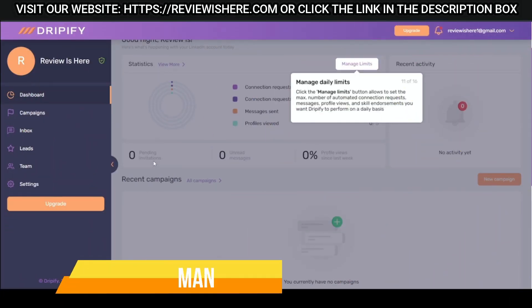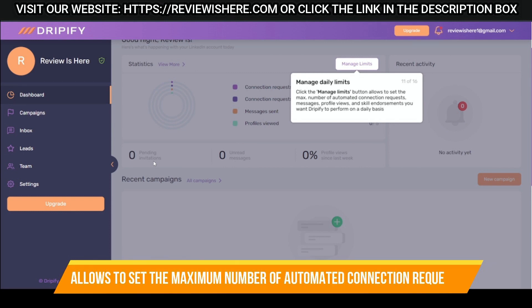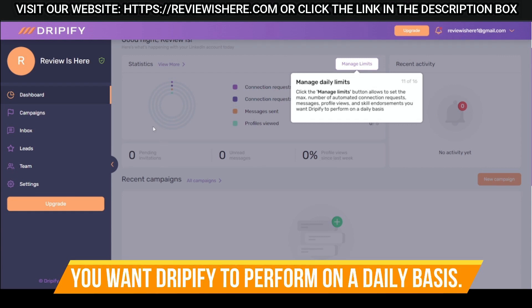Manage daily limits allows you to set the maximum number of automated connection requests, messages, profile views, and skill endorsements you want Dripify to perform on a daily basis.